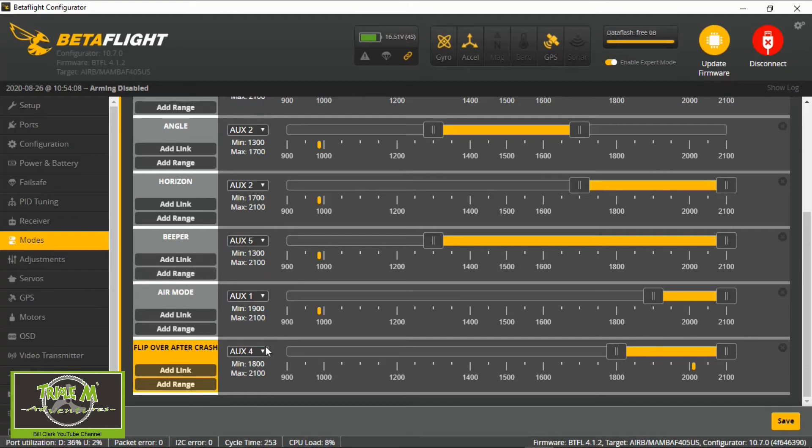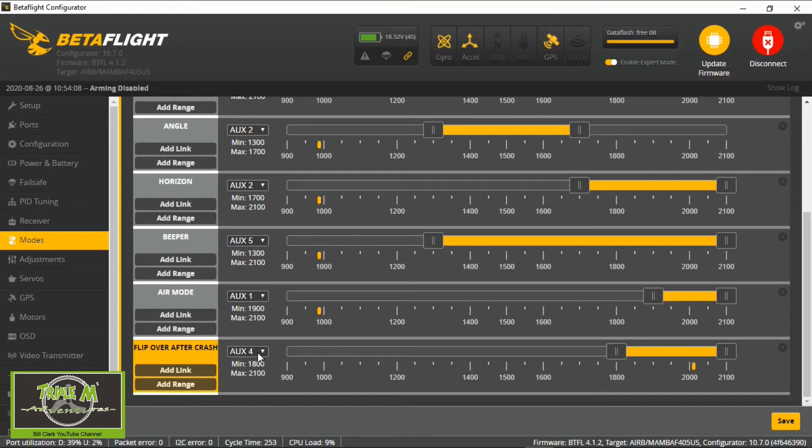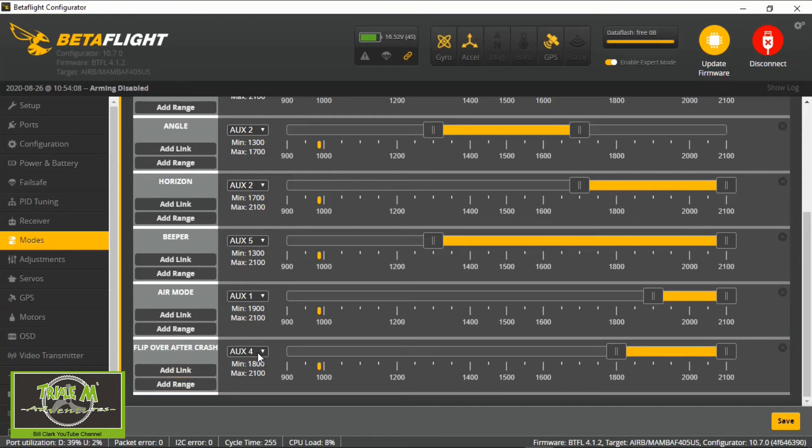So it's already allocated it now to the correct switch. There we go. That's all we have to do in Betaflight and you can see it working. I'm going to turn the sound back on.